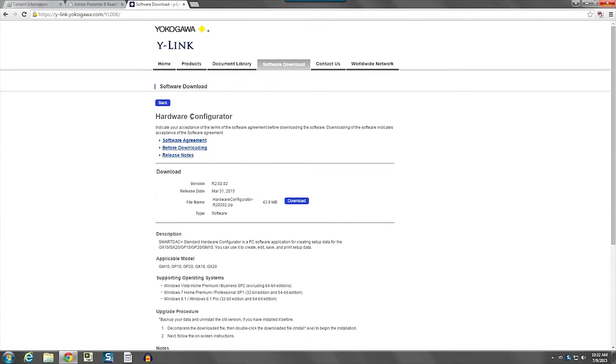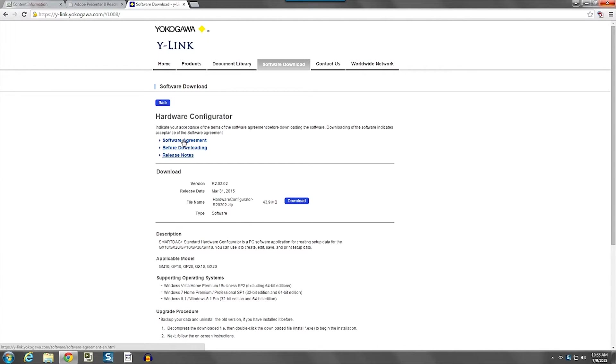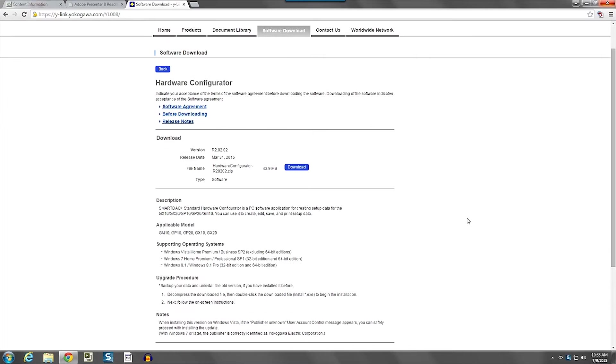Now, let me show you a couple of things that show up on this page. At the top of the page, there's typical software agreement, before downloading, release notes. These will take you to another page that will give you additional information.